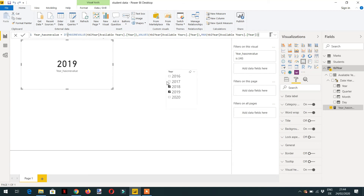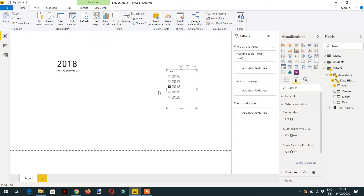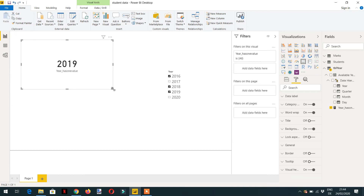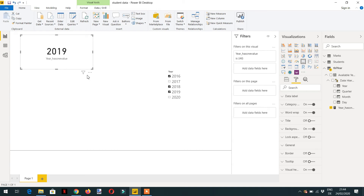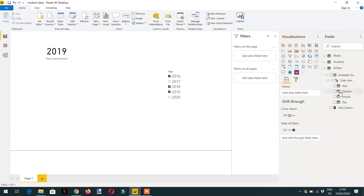Here you can see: if I select 2018 it is displaying 2018; if I select multiple values it is displaying the highest value. This is how HASONEVALUE works — it checks if the column has one value and returns true; if there is more than one value it returns false. Let's write one more measure for the SELECTEDVALUE function.